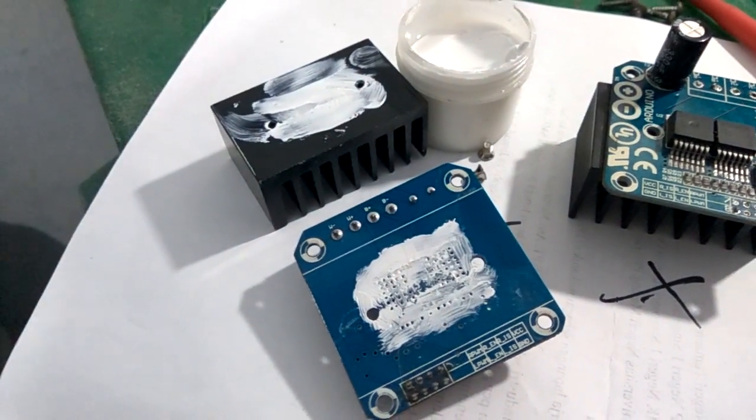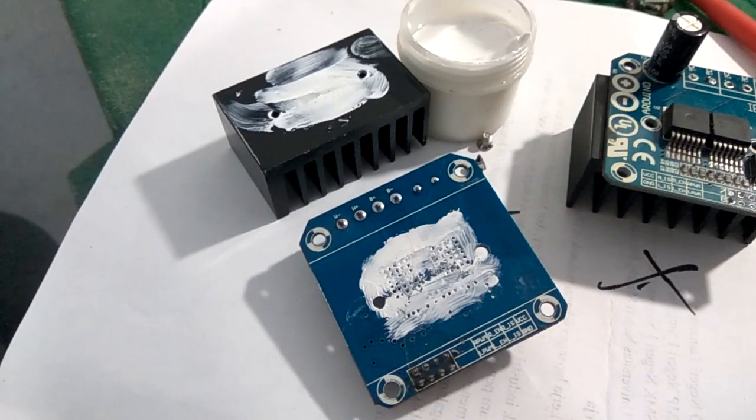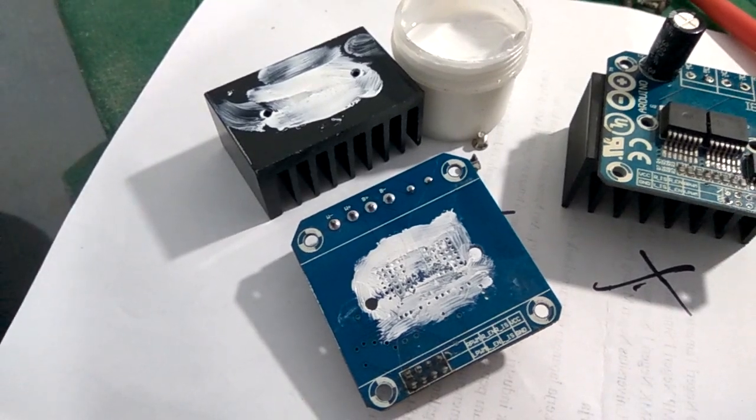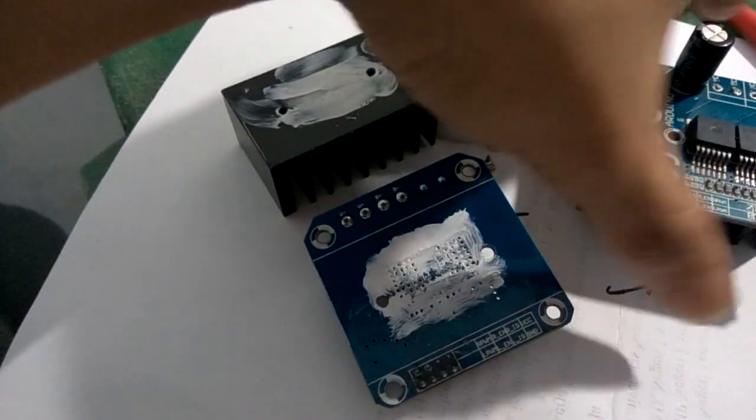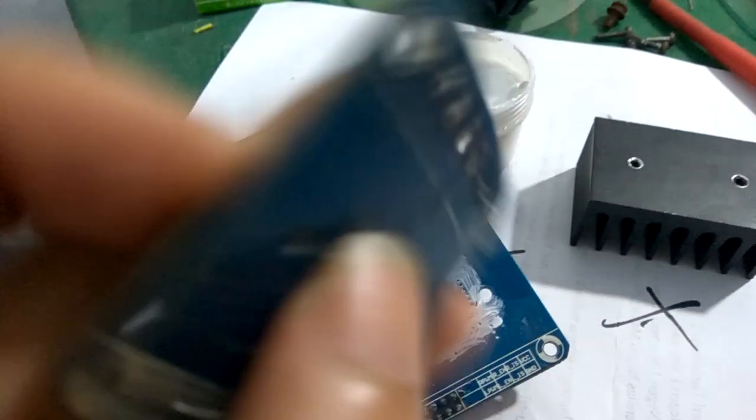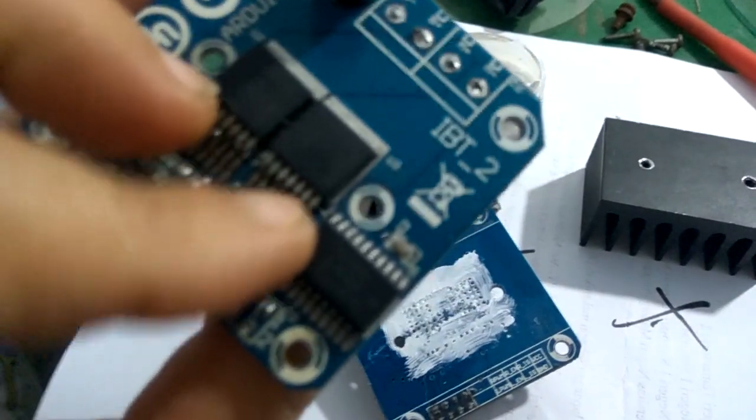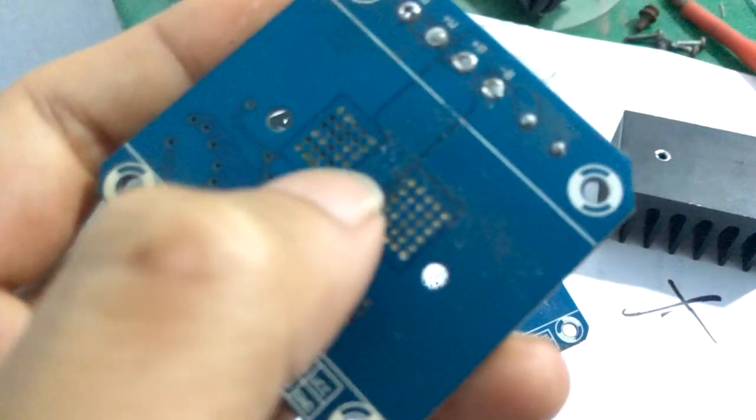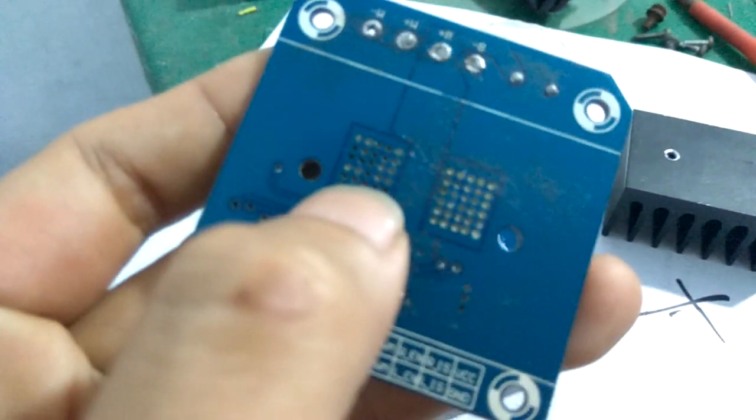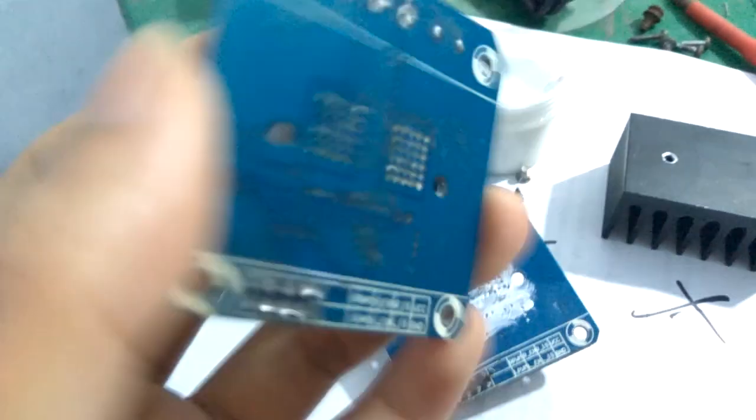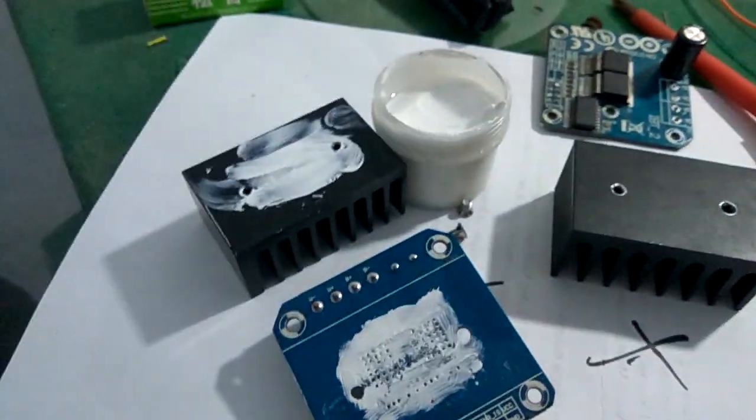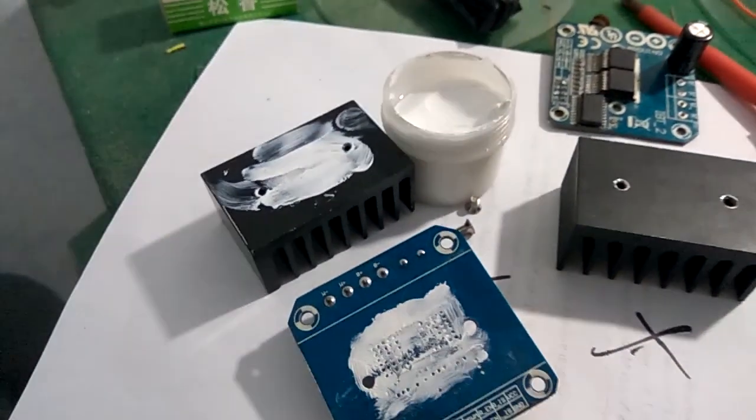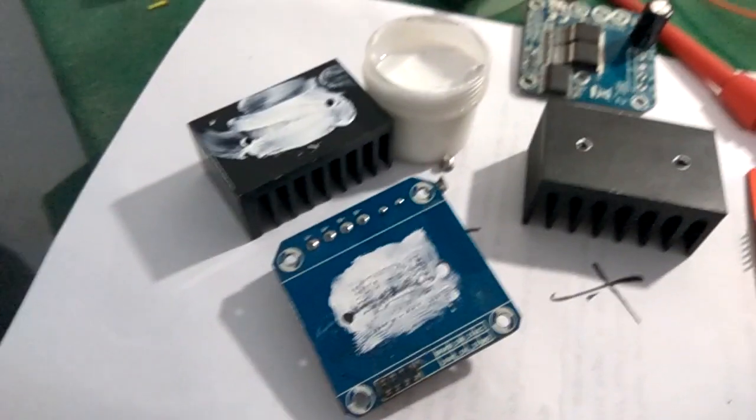Ya satu lagi, pakai pasta thermalnya yang non-konduktif, jangan yang konduktif kayak liquid metal gitu. Jangan, soalnya takutnya konslet. Soalnya di belakang chip sini, ini ada hubungannya sama chipnya ini. Jadi antara belakangnya chip ini gak boleh gandeng lubang-lubang ini. Kalau pakai liquid metal, takutnya antara chip sini sama sini gandeng. Ya nanti konslet. Jadi pakai yang non-konduktif, yang murah ini. Selama ini aku pakai aman dan lebih bagus daripada standar. Oke.